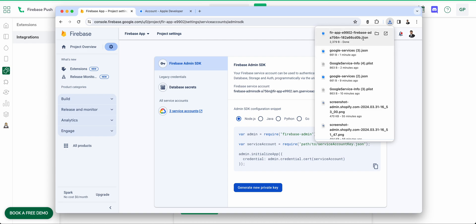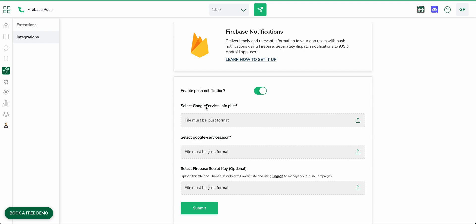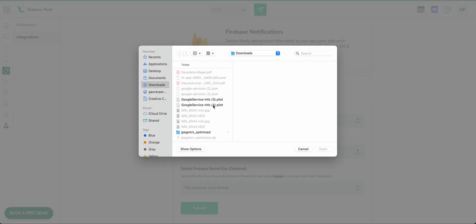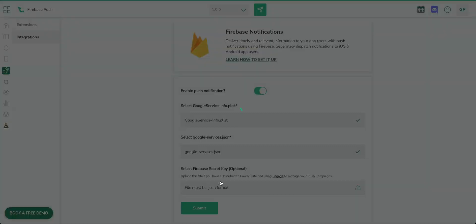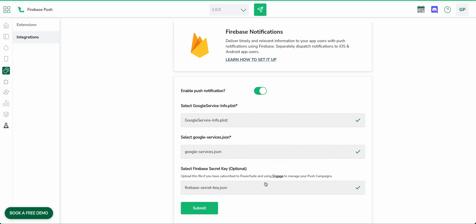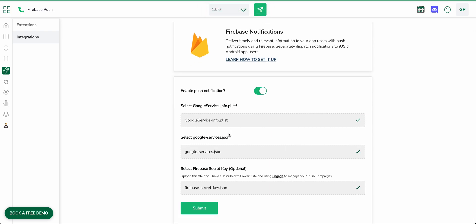To generate the Firebase secret key, go back to Firebase and under Project Settings go to Service Accounts. Click Generate New Private Key — it doesn't matter which option is selected — just click Generate Key. It will automatically download a JSON file. Now we have all three required files: the .plist for iOS, the google-services.json for Android, and the secret key JSON. Upload them one by one in the Twinner integration screen and click Submit. You'll see 'Configuration updated successfully' — Firebase push notifications are now enabled.